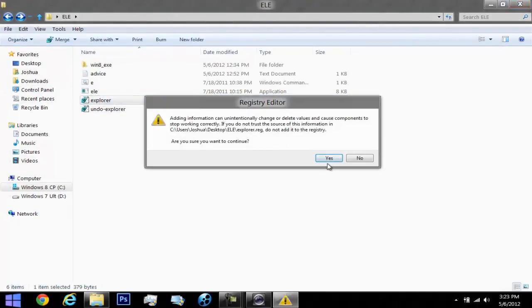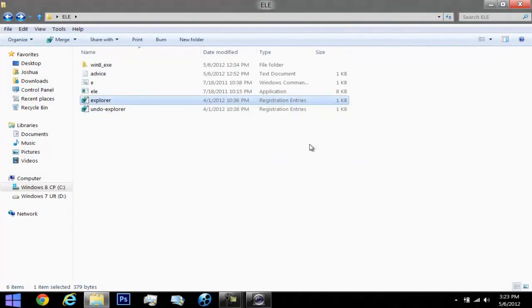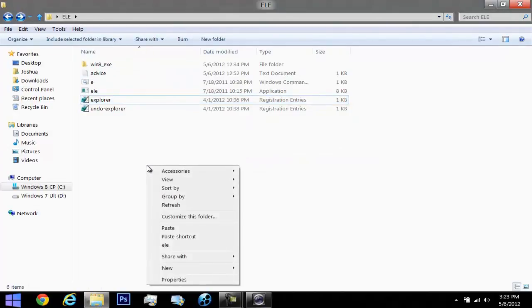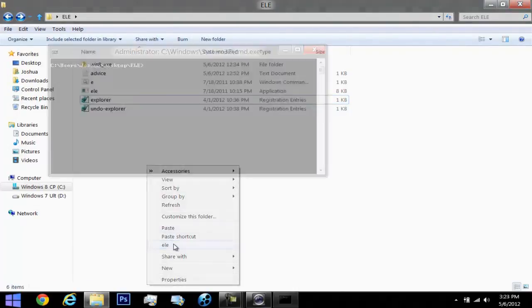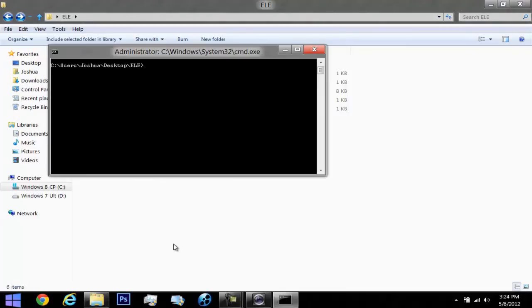Next, all you have to do is just right-click and find out that you have Ellie in your right context menu. Once pressing that, you can see that you are as an administrator and that you have the command prompt already set and inputted.